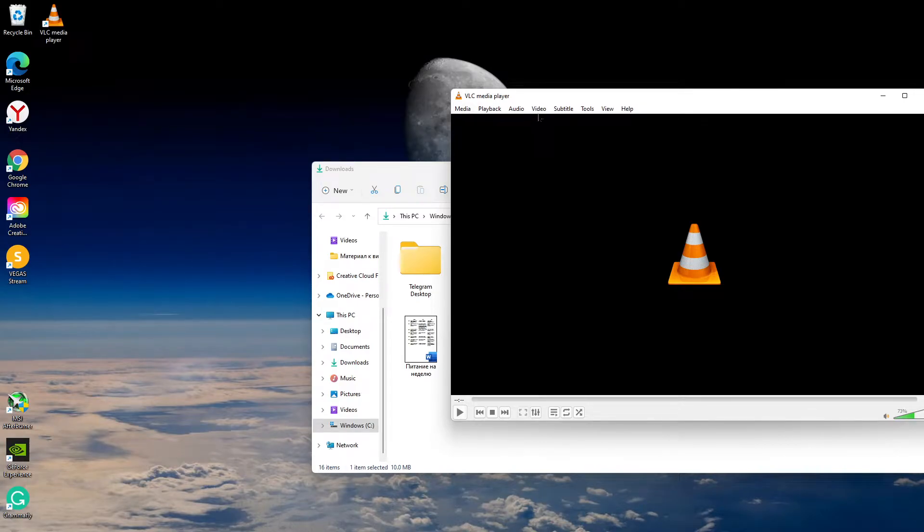In this video I will tell you how to convert a movie from MKV to MP4 format quickly and for free.